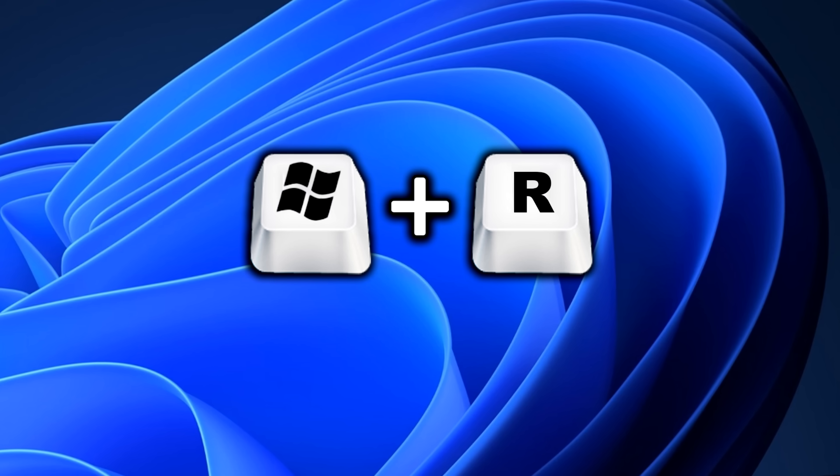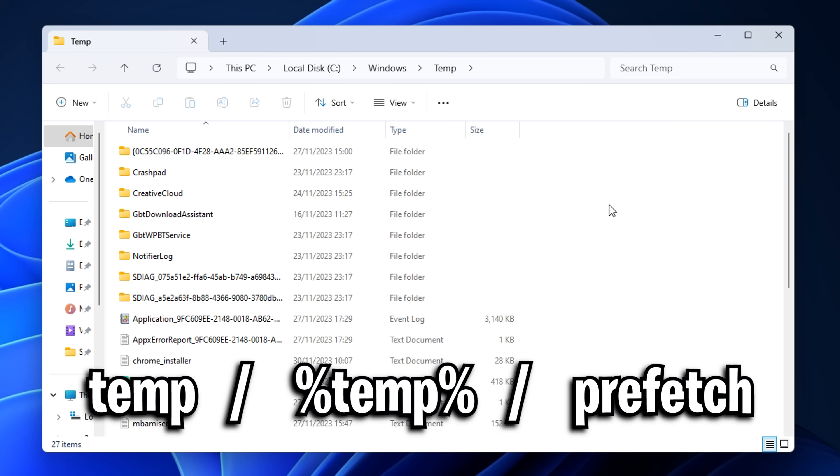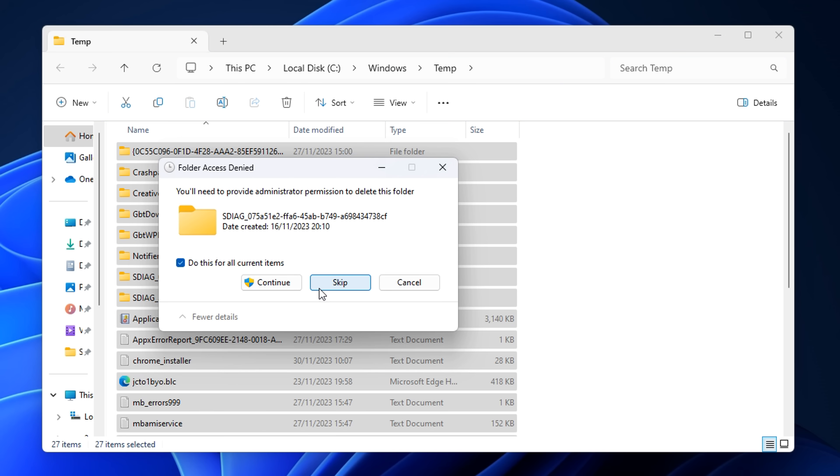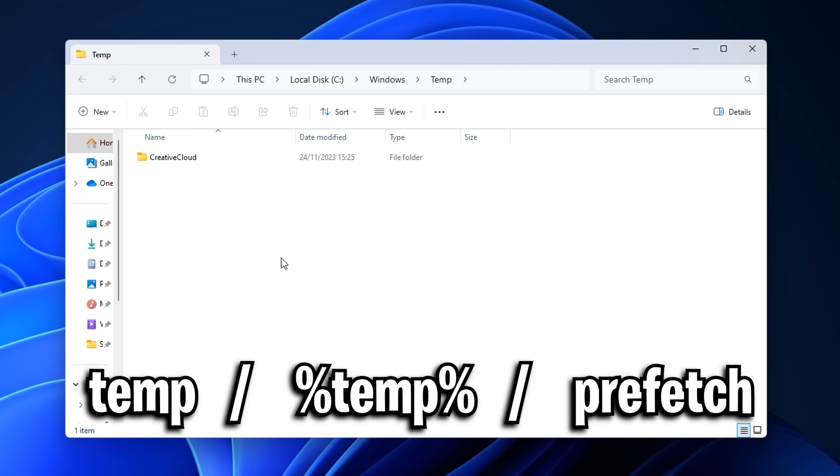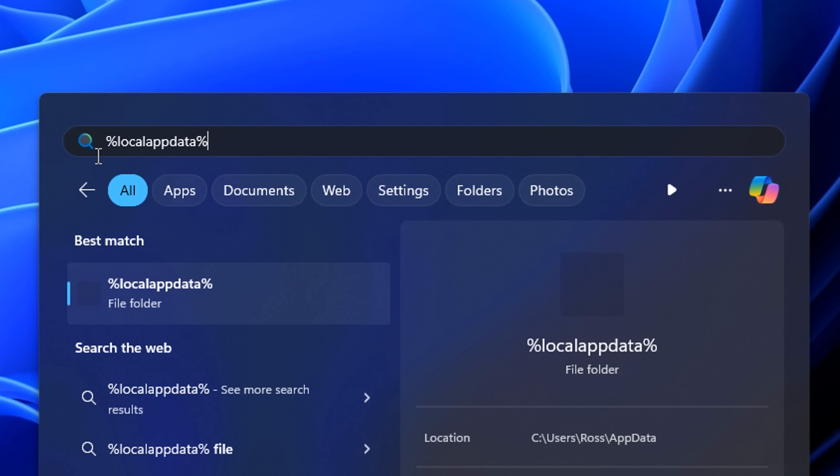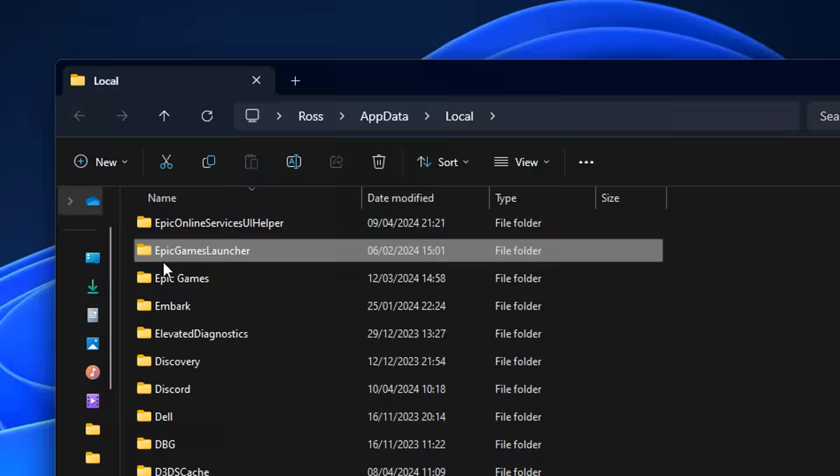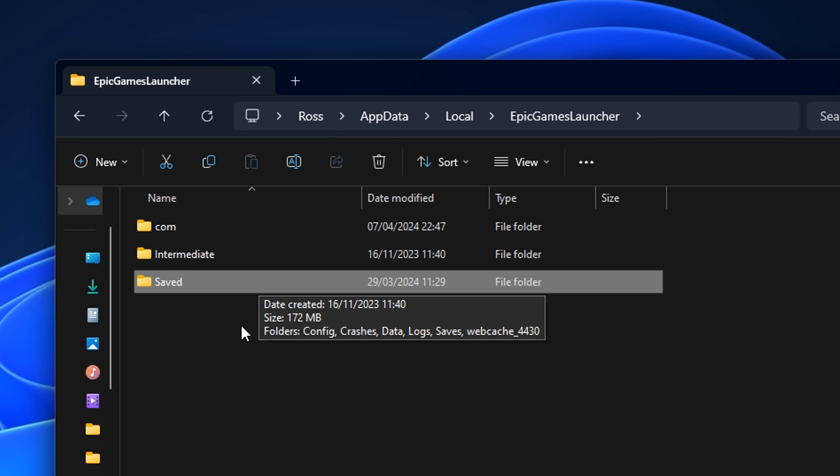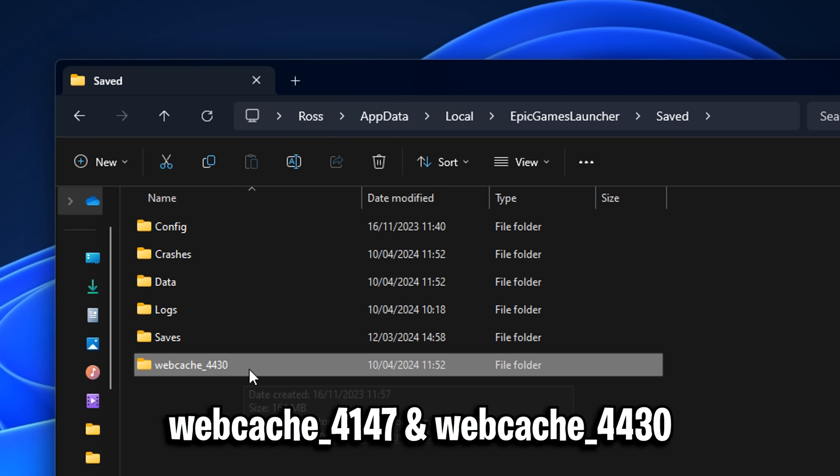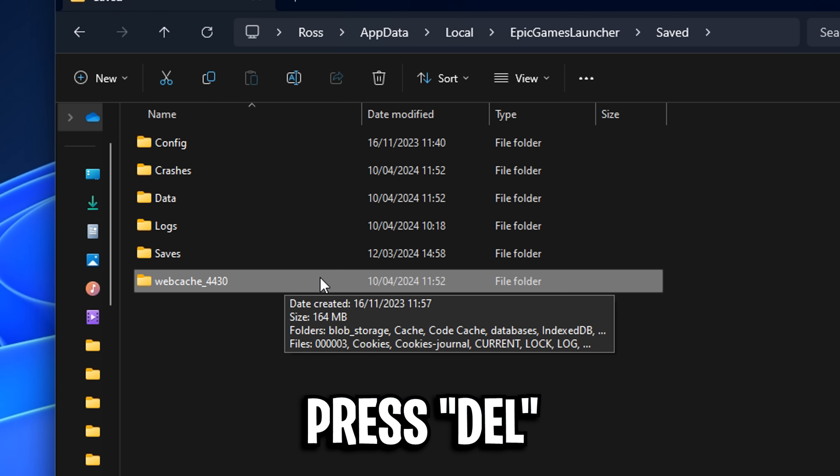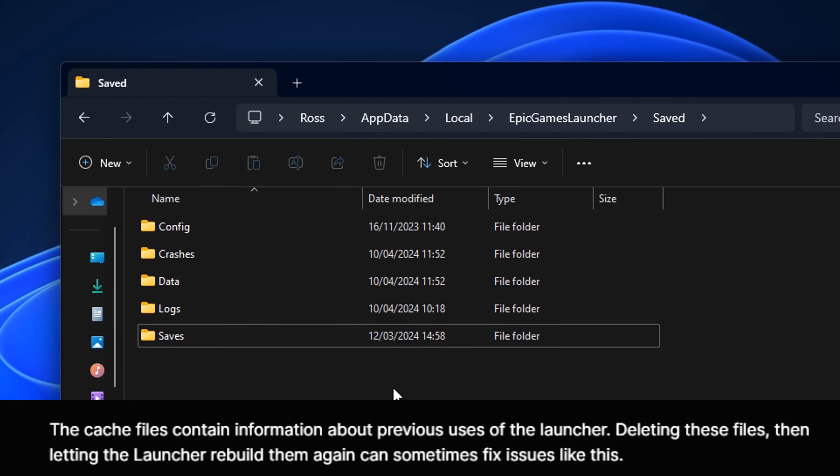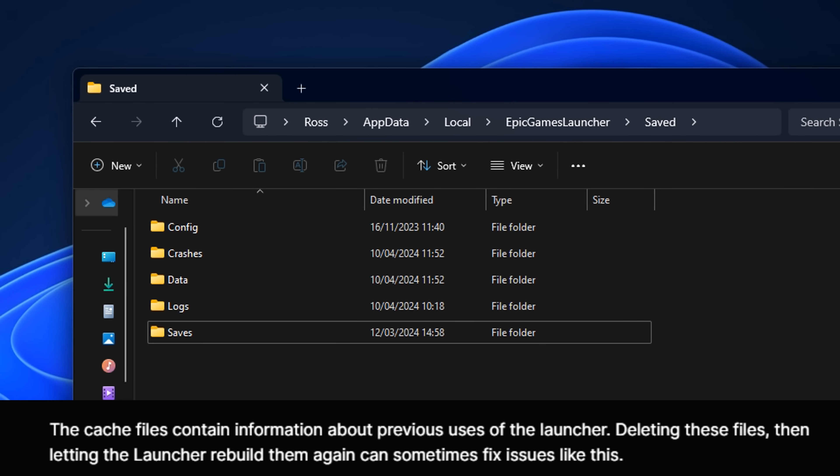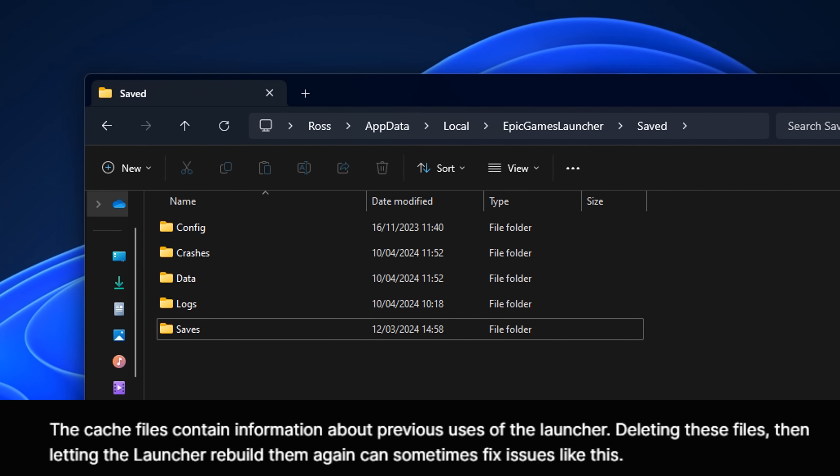On the desktop press Windows key and R, then type temp, temp again, or prefetch. This brings up all your temporary files which you can delete or clear out. There's three that you can clear out. From there, head back into the local appdata folder. Find the Epic Games Launcher, go into saved, and at the bottom you should see either one or two folders called web cache. Delete them. This clears out your Epic Games cache and when you next open it up, it'll rebuild and hopefully perform a lot better.